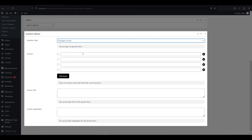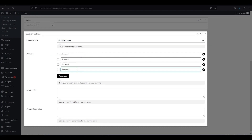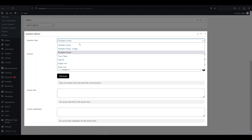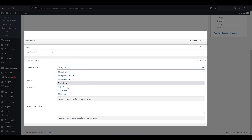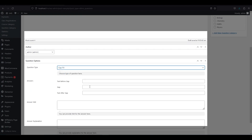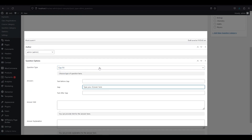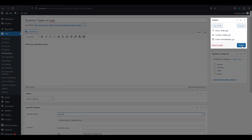Multiple correct: this is also similar to multiple choice, but you can select more than one correct answer for this type of question. True or false: this is simple — just choose whether the question is true or false. Gap fill: this is like fill in the blanks — write your answer in the gap box. After choosing your question type, scroll up and click publish.